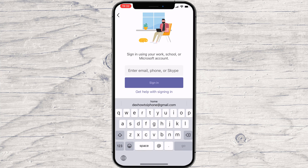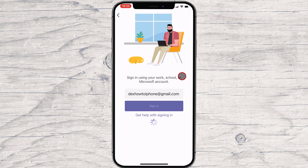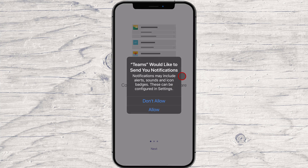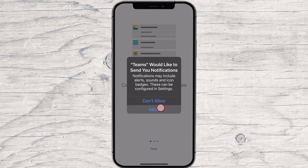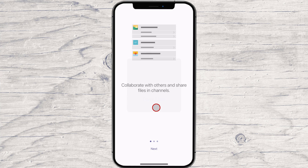Write your email and tap Sign in. Write your password and tap Sign in again. Tap Allow for Teams to send notifications. This is quite important — if you do not allow Teams to send you notifications, you can miss a lot of stuff on the app. Allow also Teams to access your microphone, as this will be required for meetings and calls.